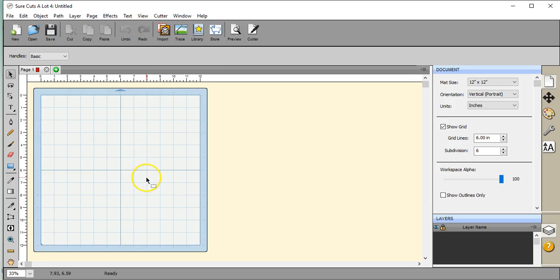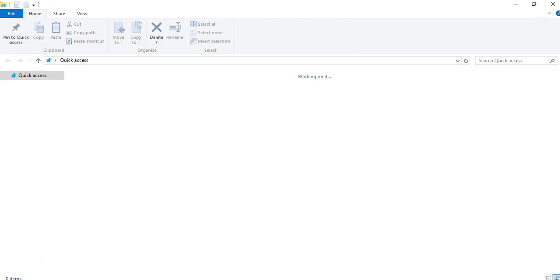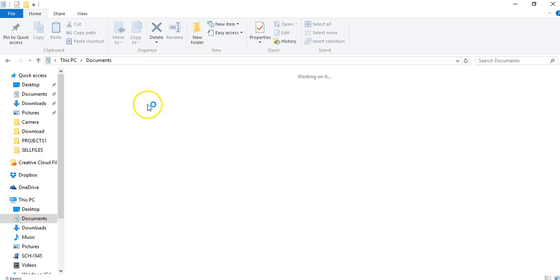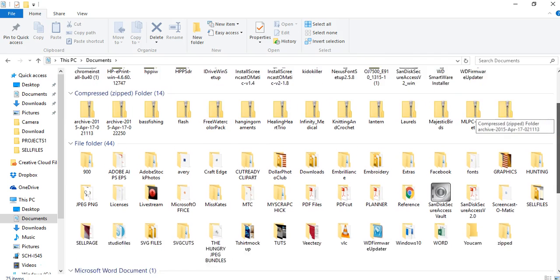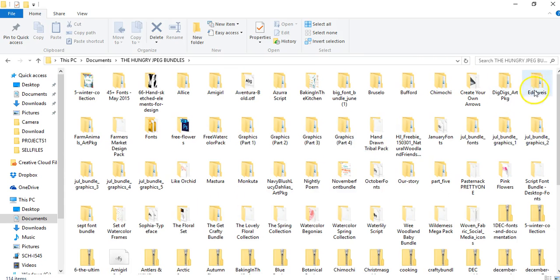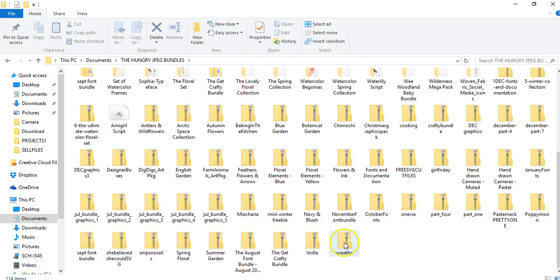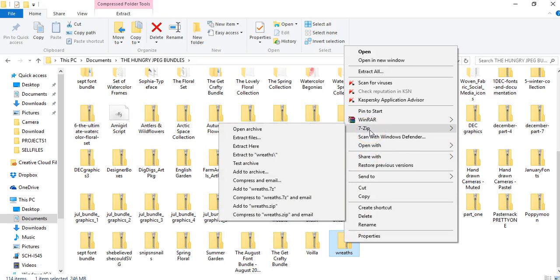Okay, so here is the window. What you want to do to unzip it is you want to get into your folder structure to wherever you save your Hungry JPEG bundles. I save mine right here in the Hungry JPEG file. Let's go in here and find one that I haven't unzipped yet. What I did is I went in and I right-clicked on it, and that brings up the right-click option menu.